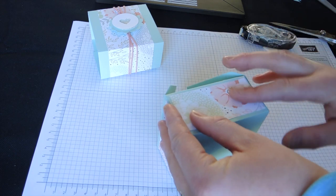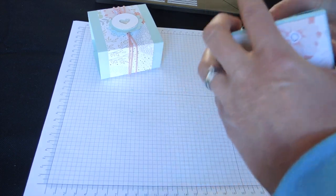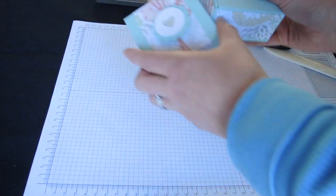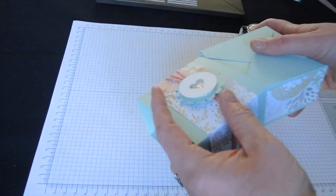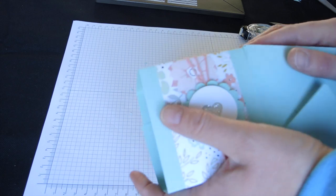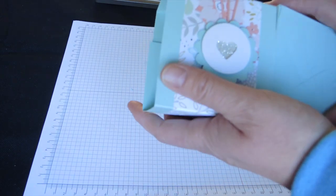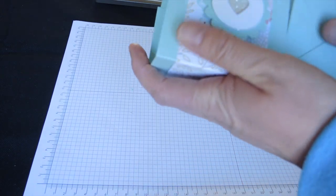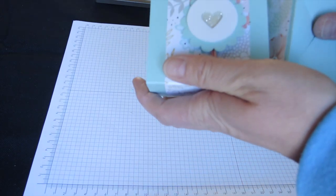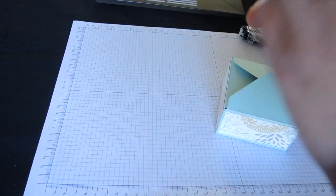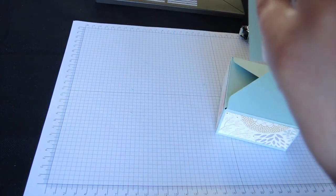And then it doesn't matter which way you put it into the holder.